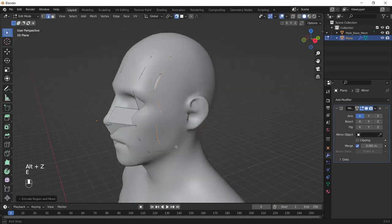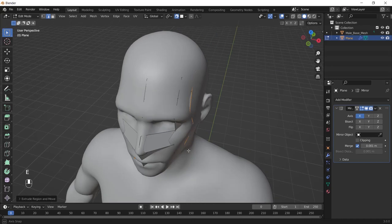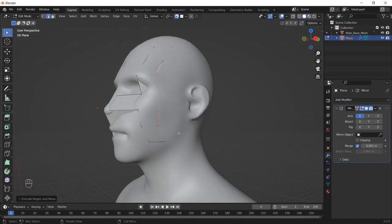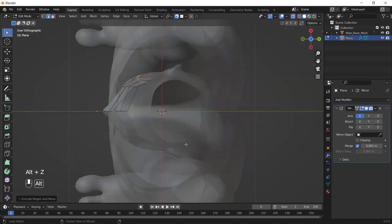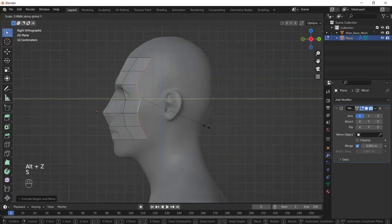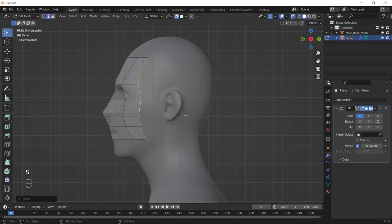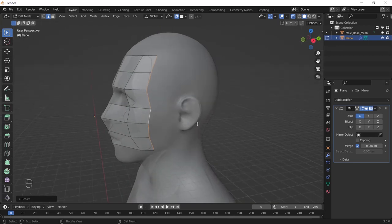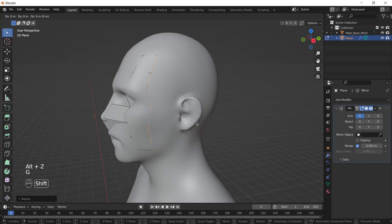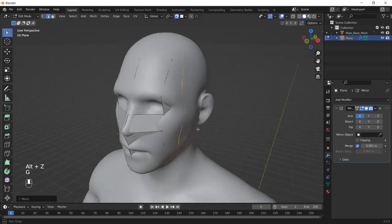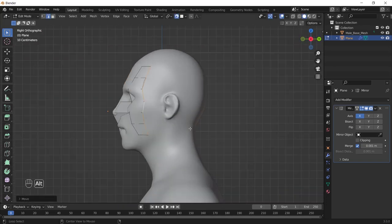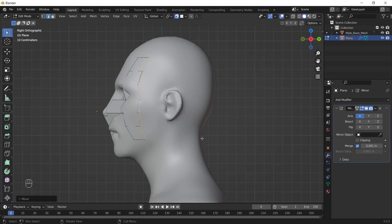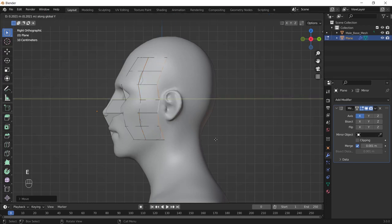So you can extrude it in the Y axis and you can also scale it in the Y axis to make it flatter. And again press G to align it with the face. And I think you get the point, so I speed up the video and just see what I'm doing till I do something different.